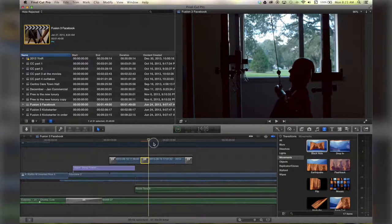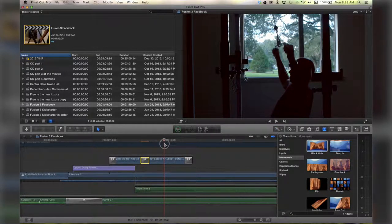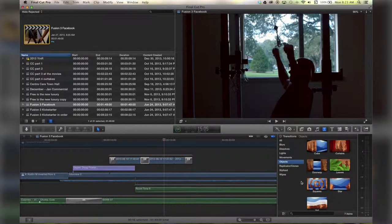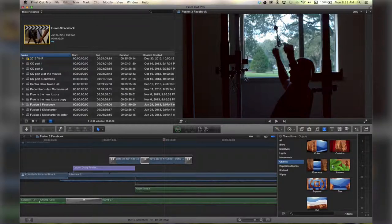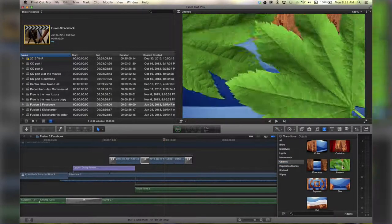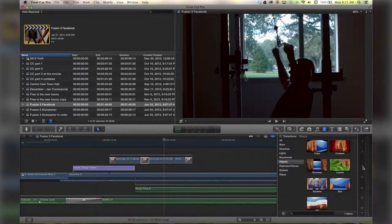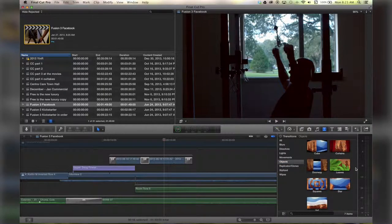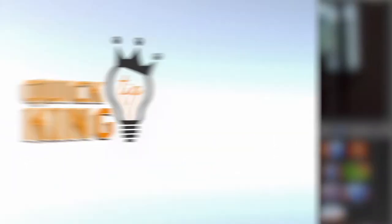Leaves, why not? And there you go. For more tutorials, check out quicktipking.com.